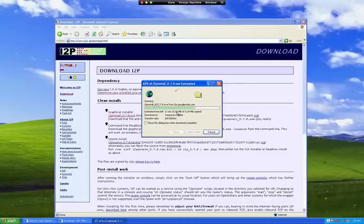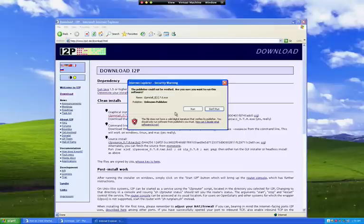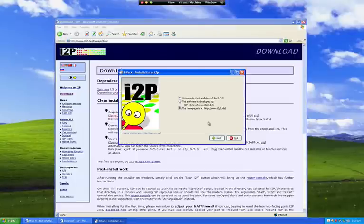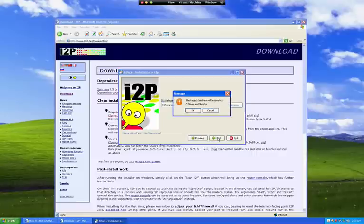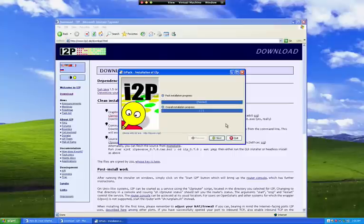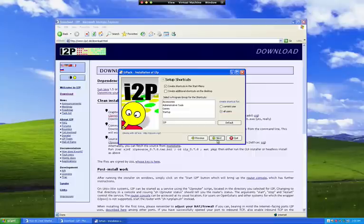Also make sure that your operating system is patched, you have antivirus, and you have everything you need. Once we have installed this, we run it and we just select English language. Basically you can just go next on all the options that are given, and with a few simple clicks the I2P server is installed on your computer.